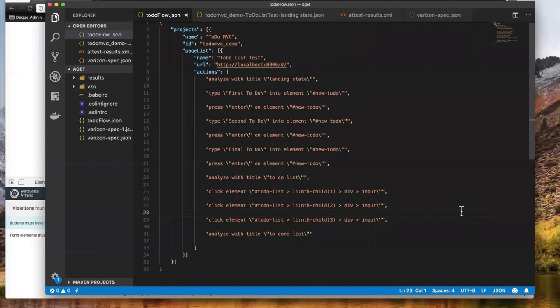The actions can be things like: analyze this page and mark the results as 'landing state', then type this value into this element using CSS selectors from the project. It's a lot of copy and paste — type this here, click that thing, take a scan, call the results this, click this element. You could imagine creating this type of script for any data-driven user flow in your project, like an add-to-cart flow.